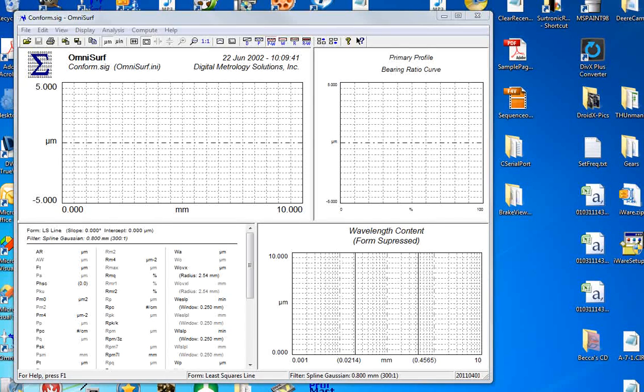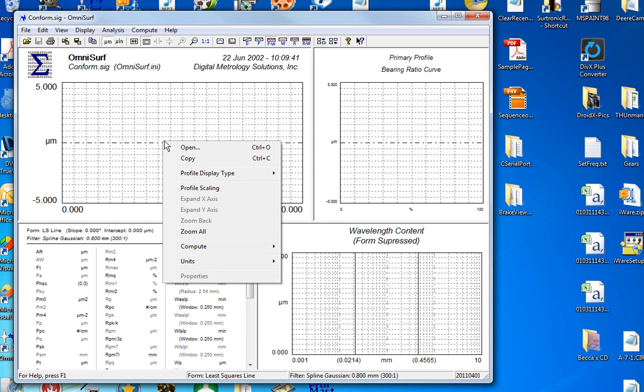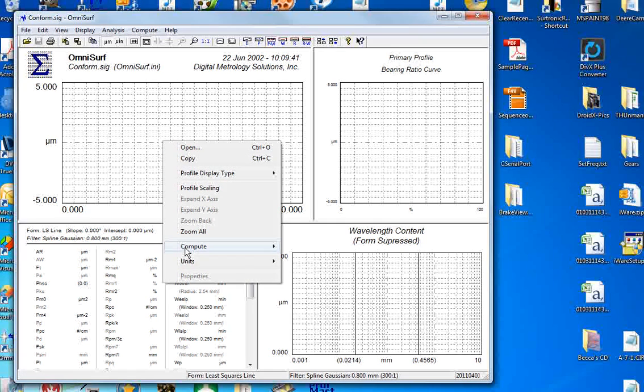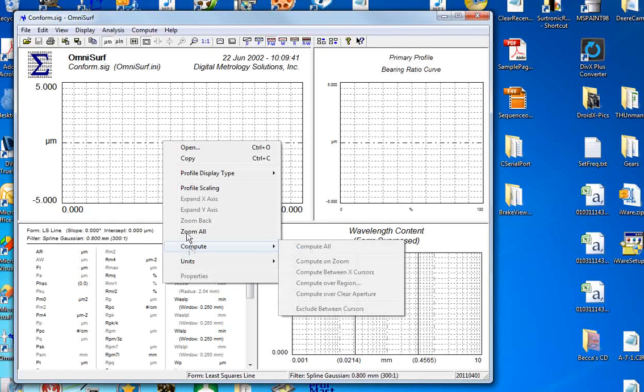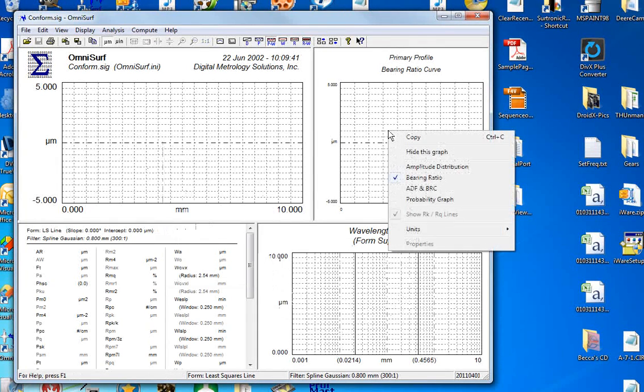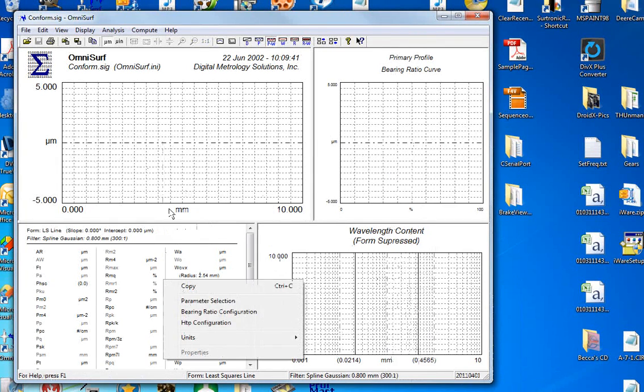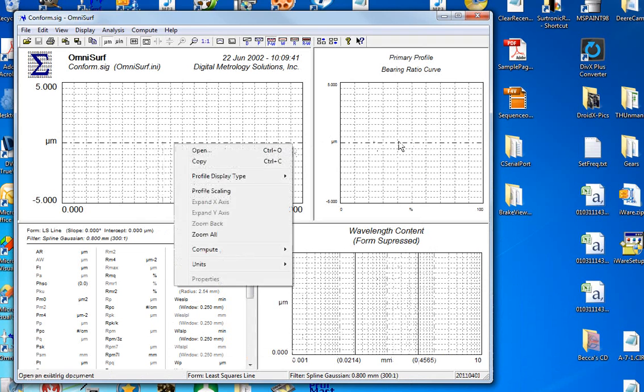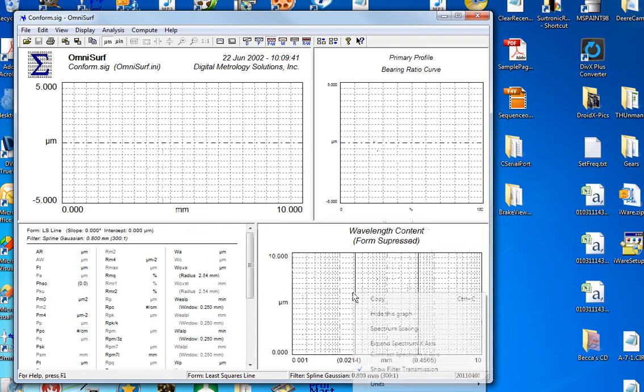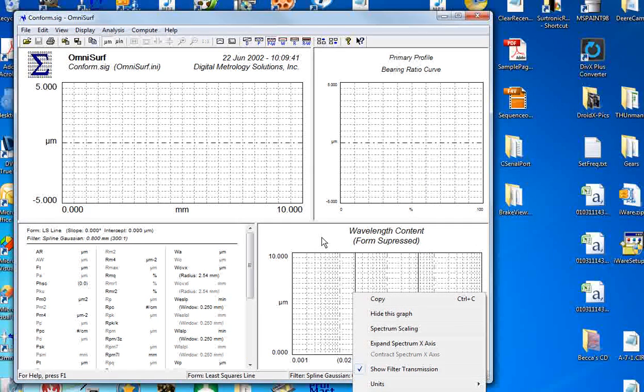A couple of things that are themes throughout OmniSurf: the themes of right-clicking to get at some other easy menu options associated with that area of the screen. So each area of the screen has its own right-click menu.